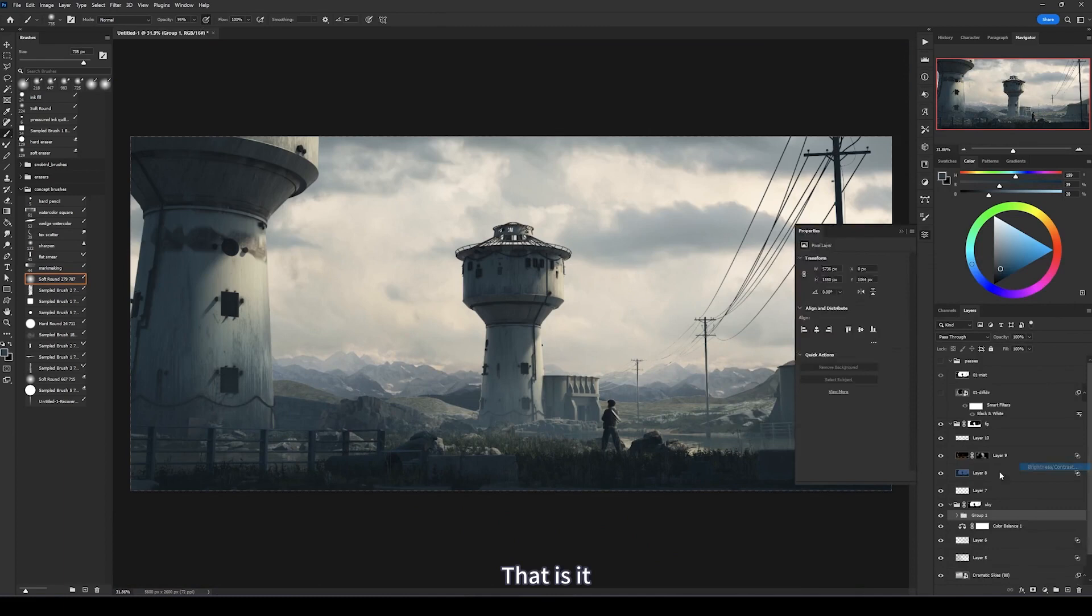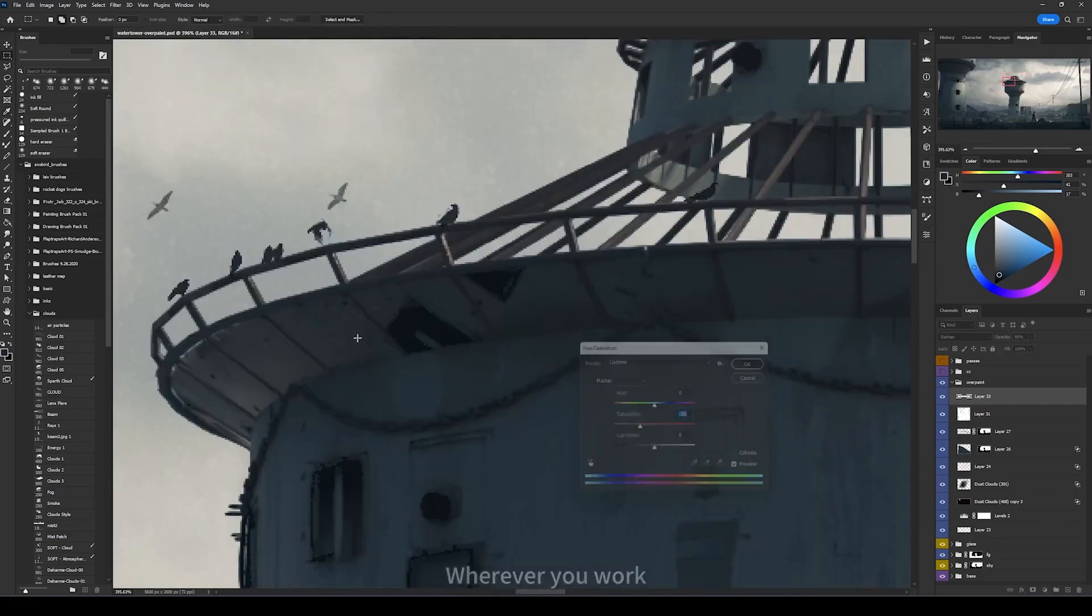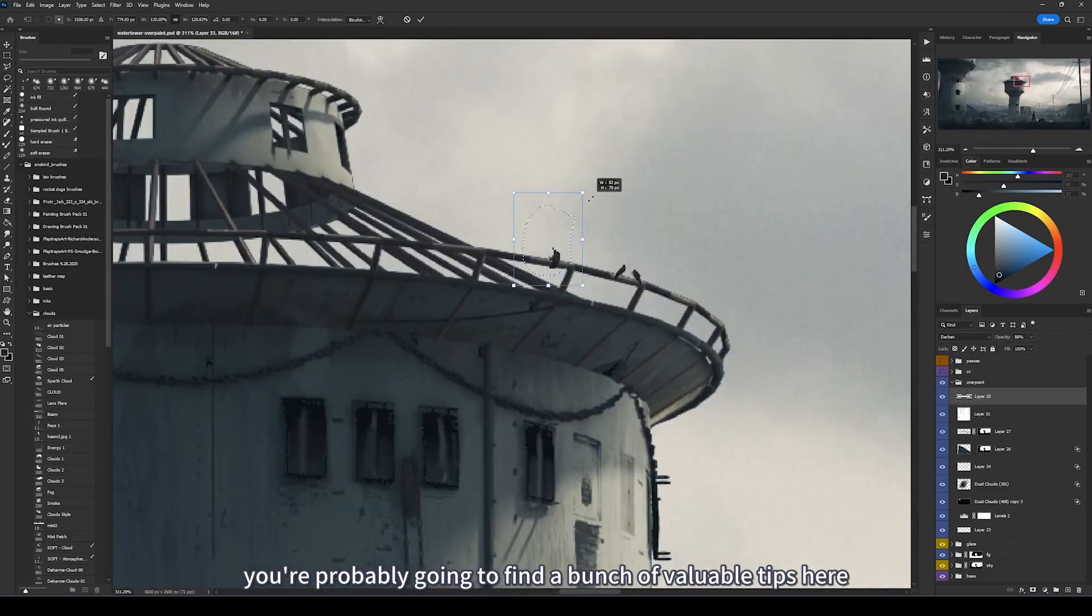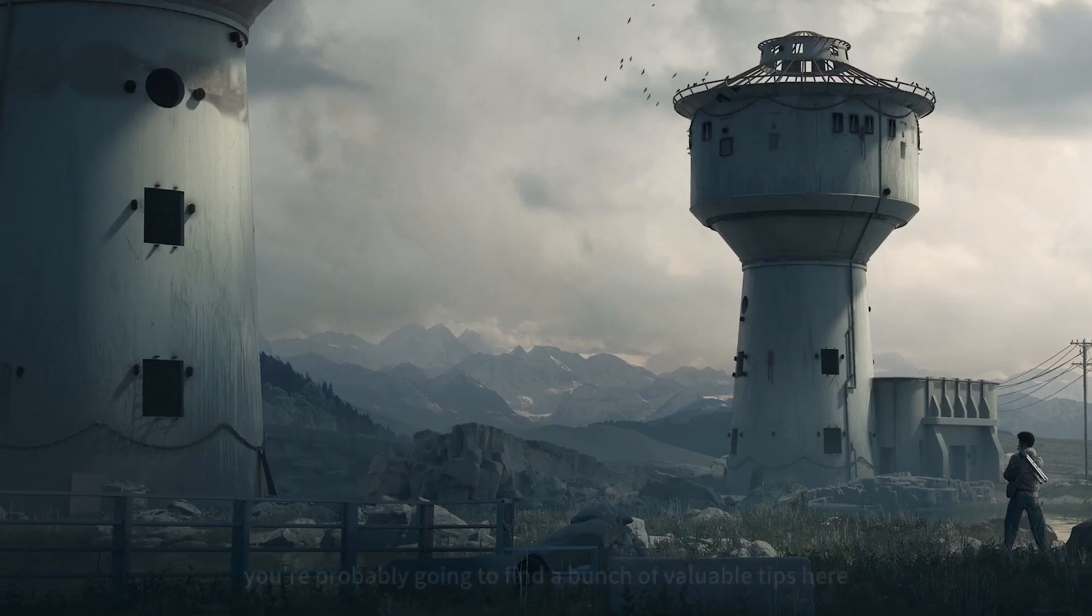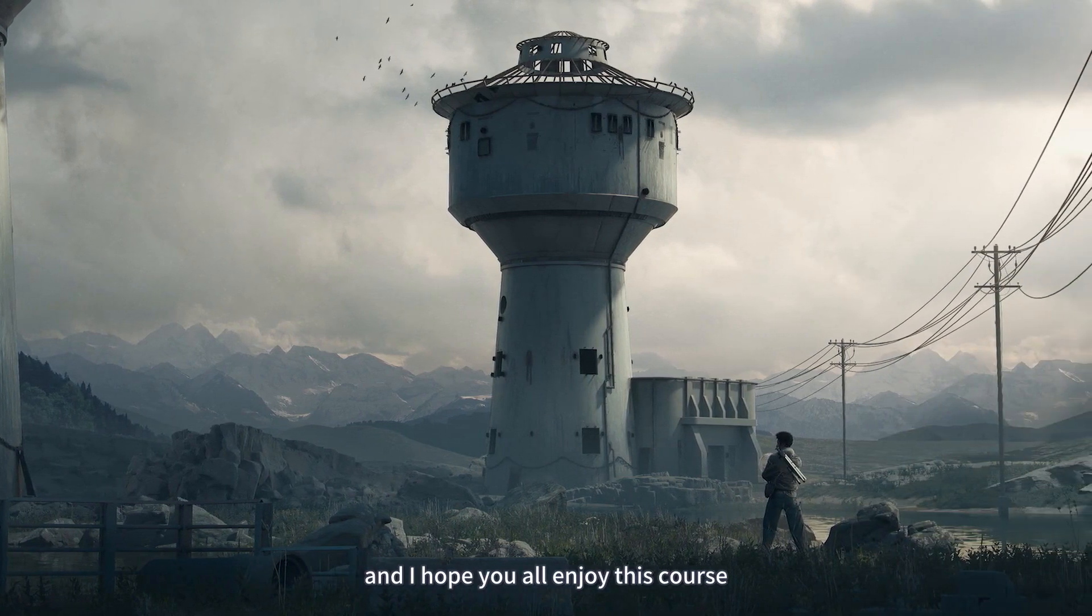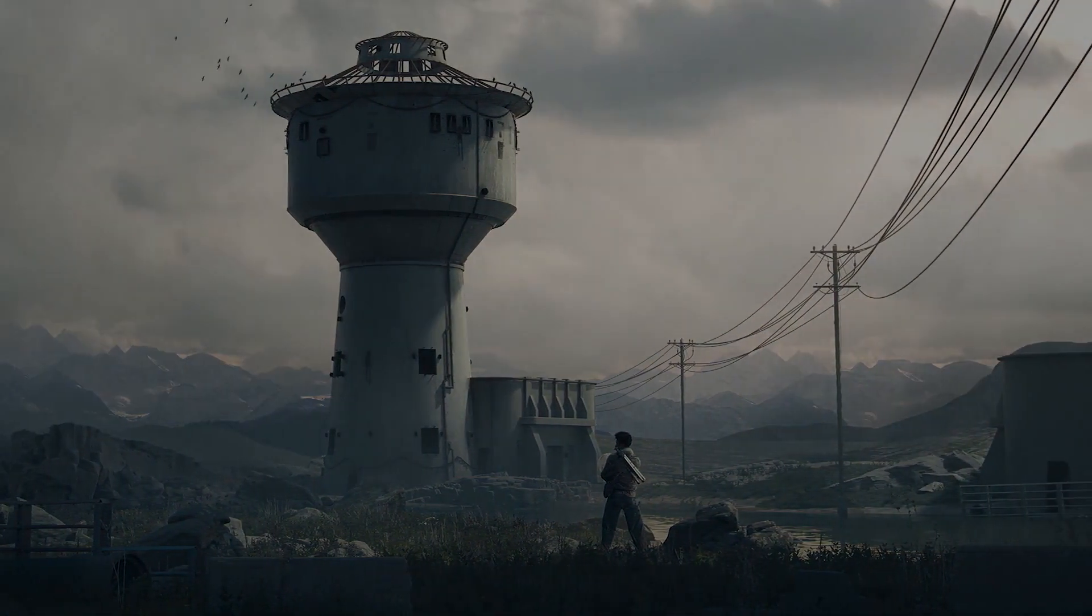That said, wherever you work, you're probably going to find a bunch of valuable tips here. So I'll be happy to have you on board and I hope you'll enjoy this course.